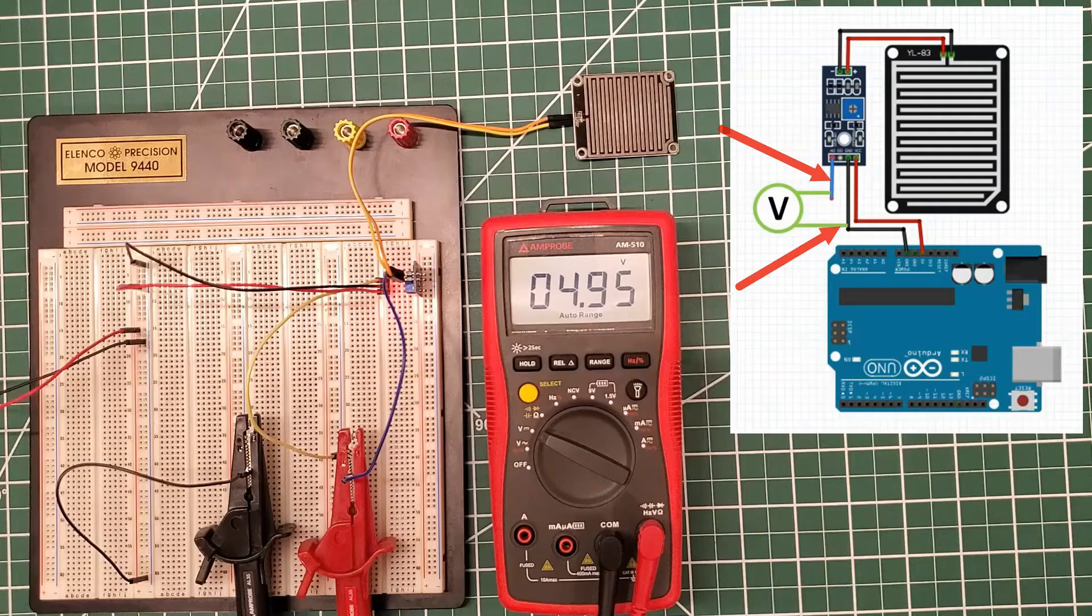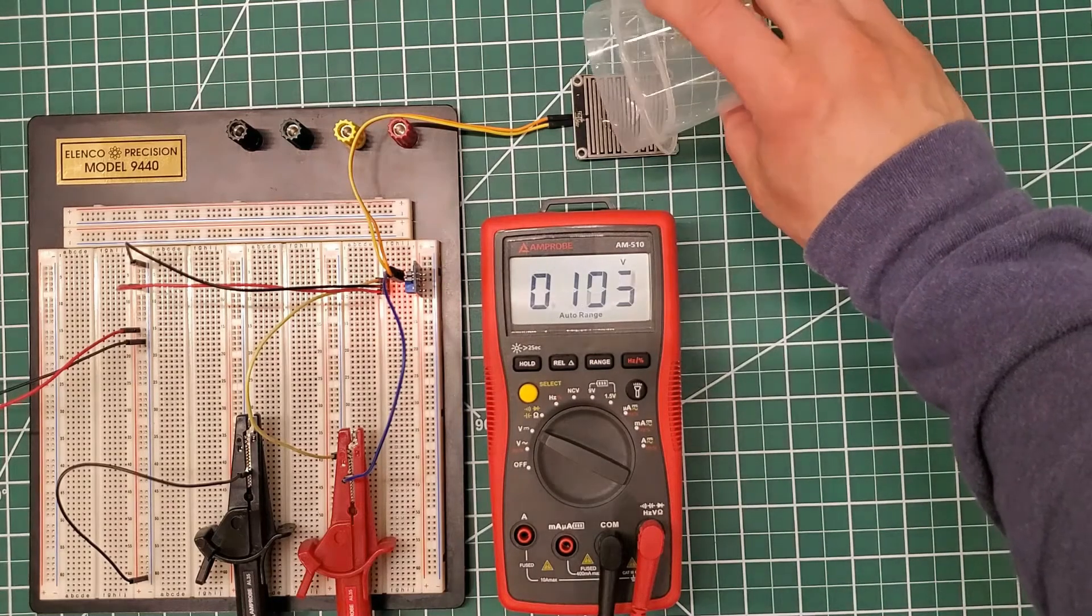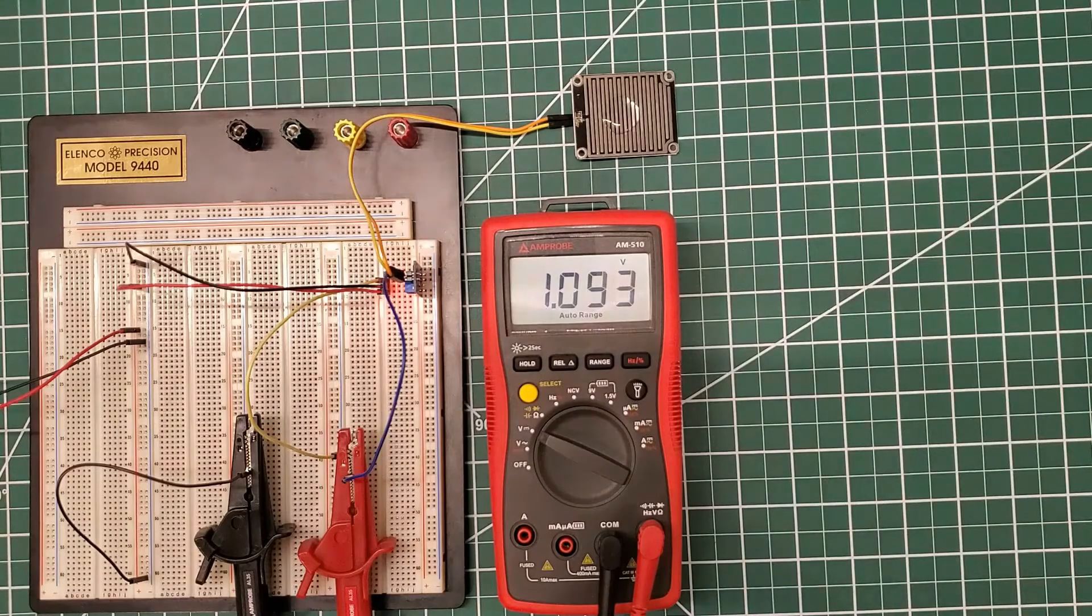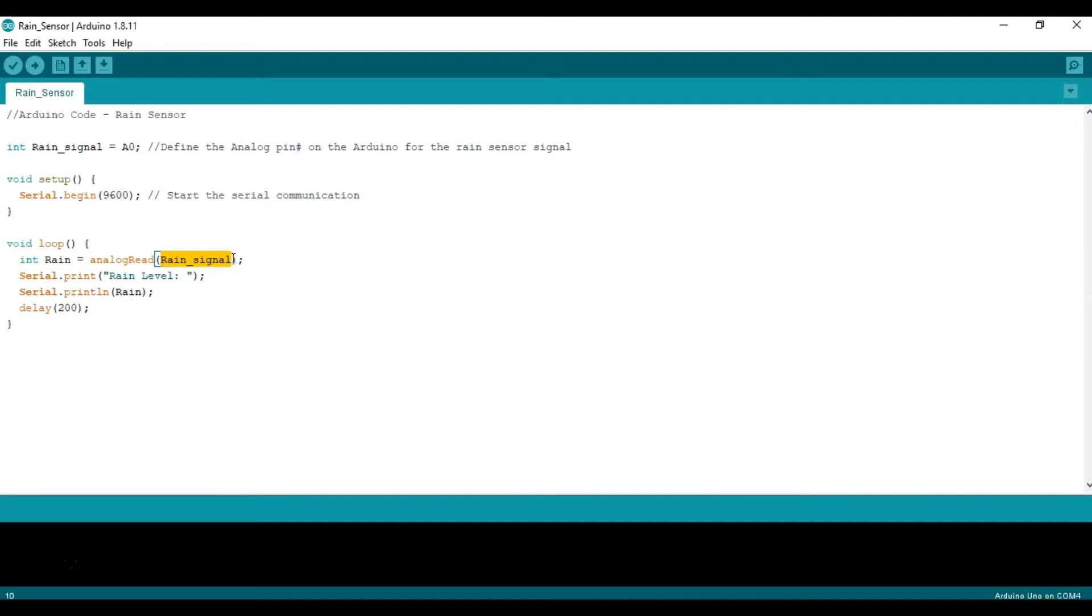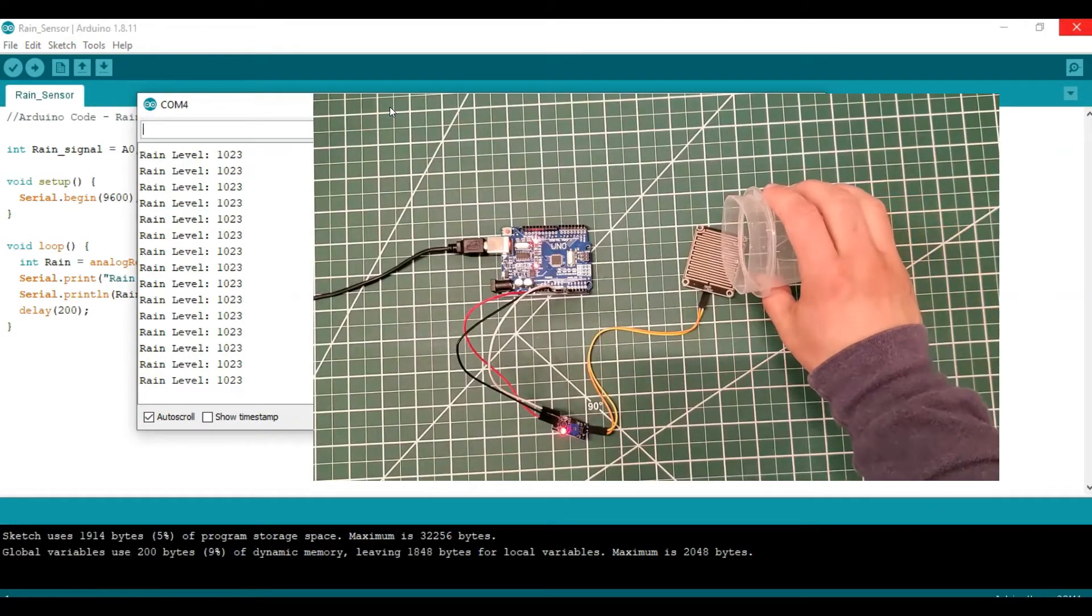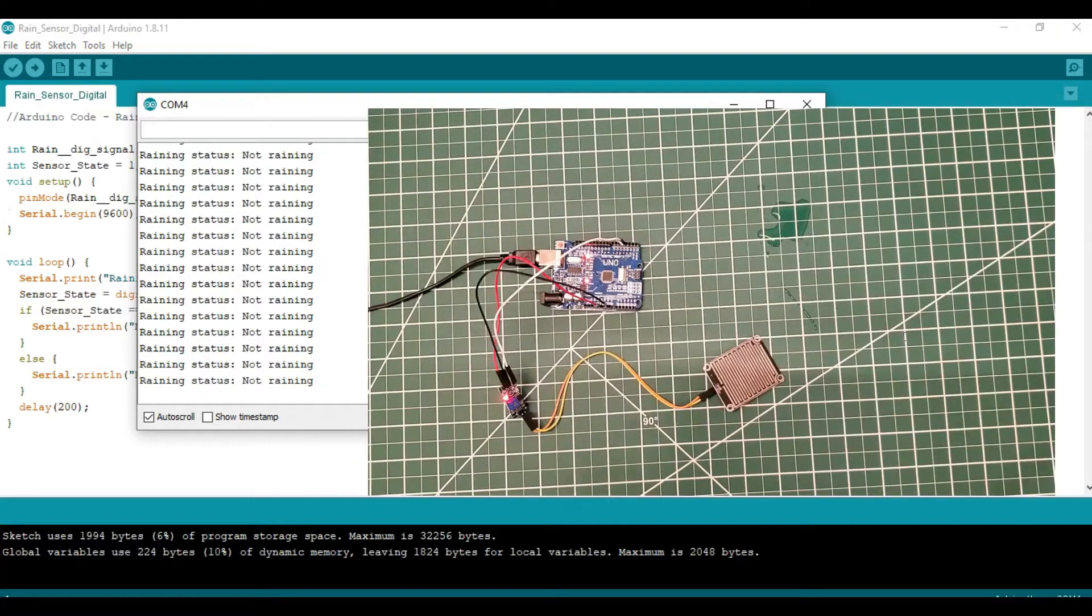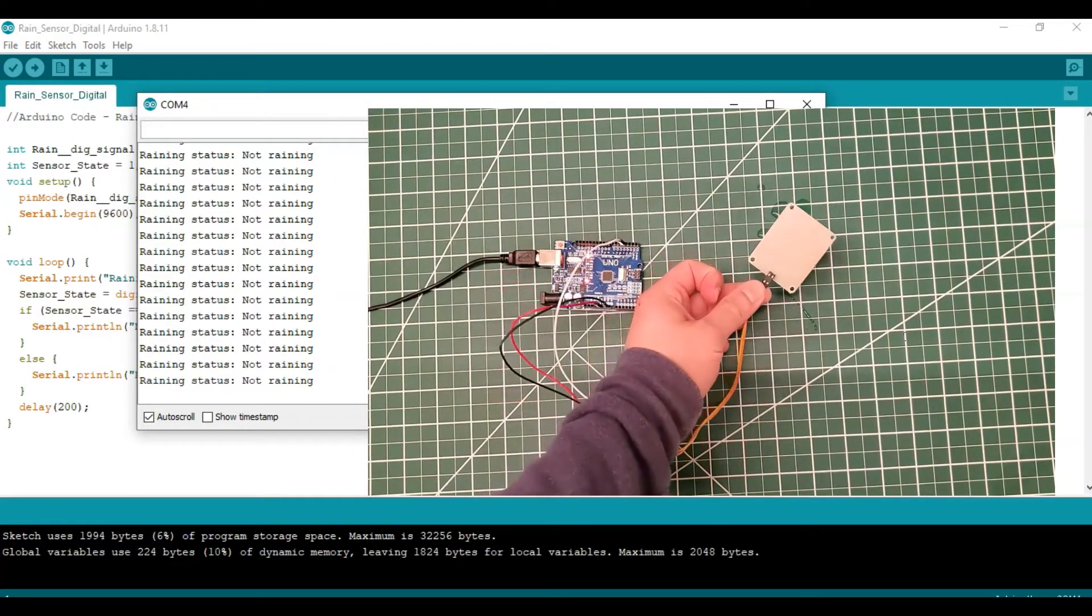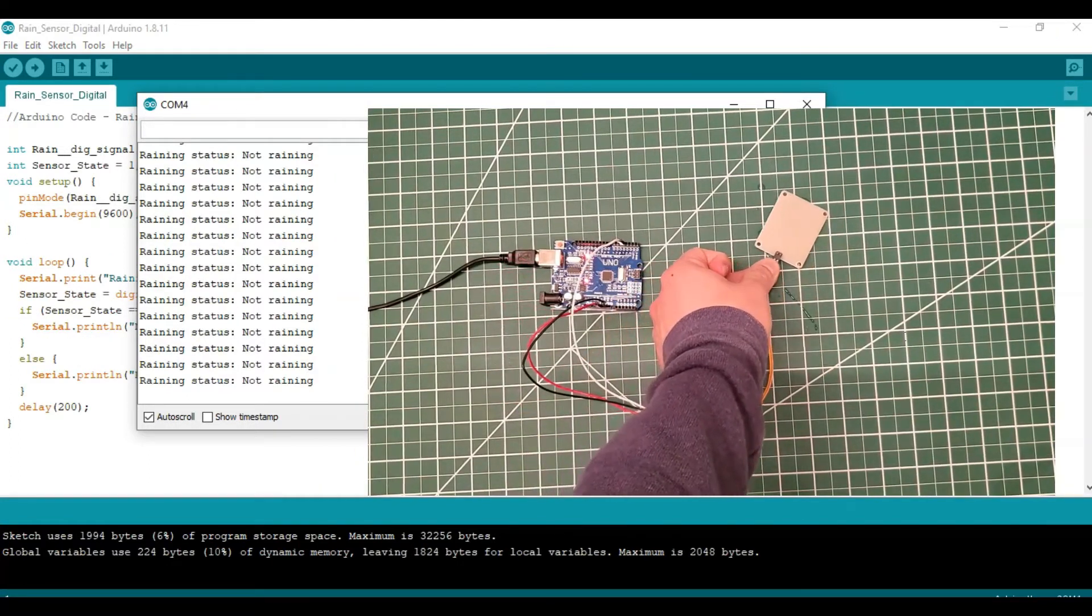We'll be covering the sensor pins, voltage readings from the sensor so you can see how the analog and digital output works, how to connect it with the Arduino, and how to program in Arduino. We'll do testing with both the analog output option as well as the digital output option. So if you want to see more, stick around to watch the rest of the video.